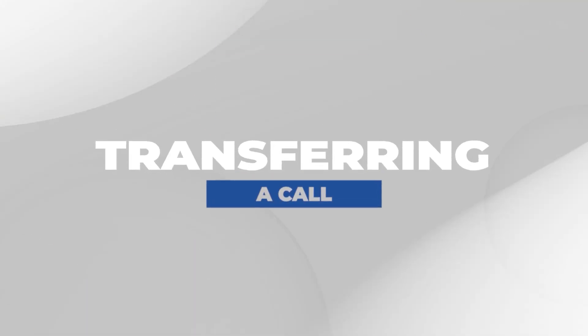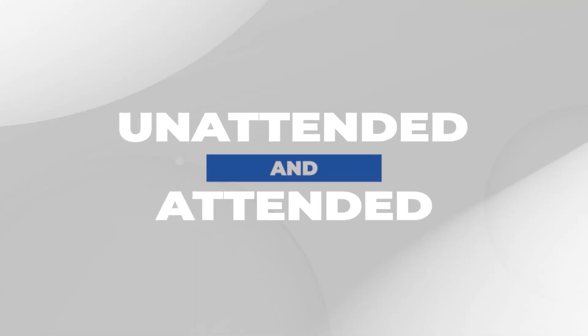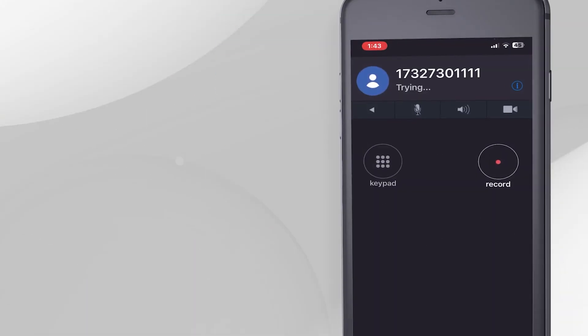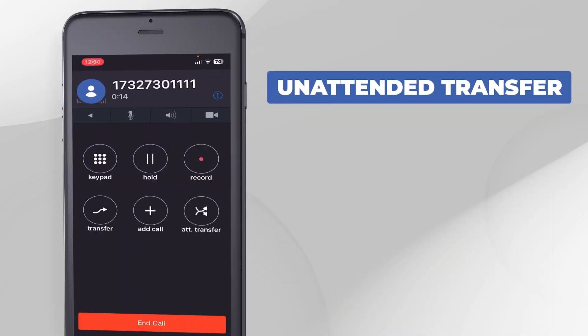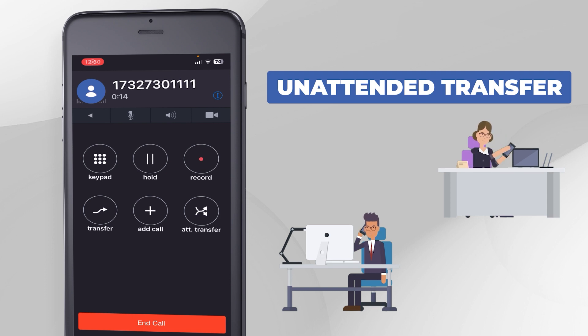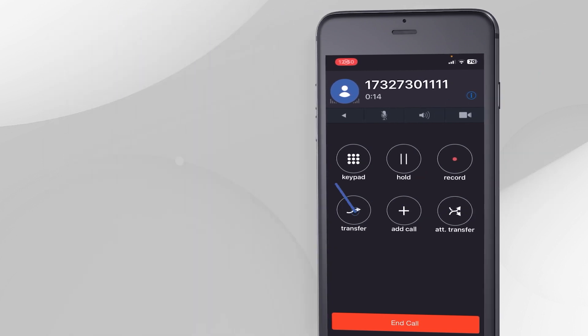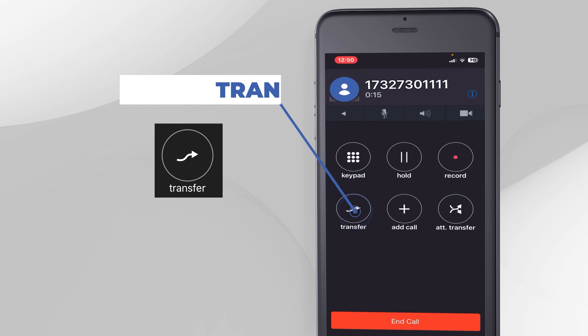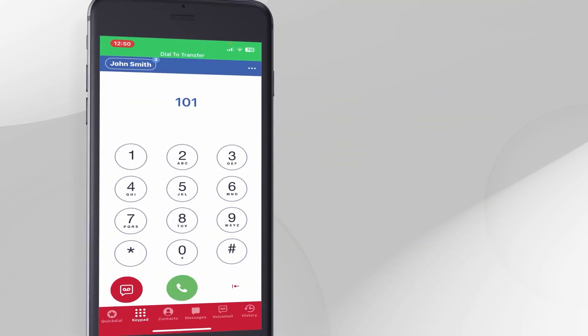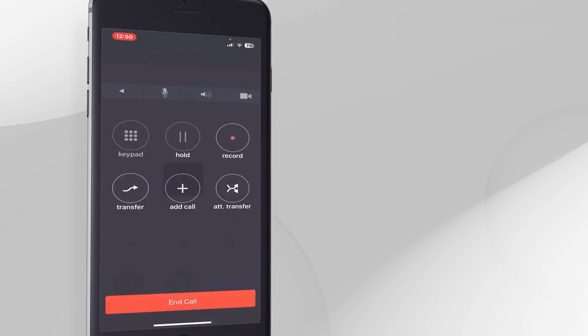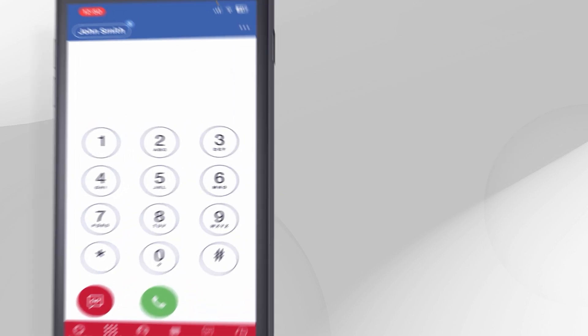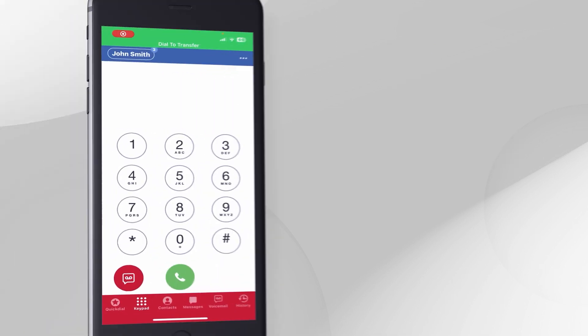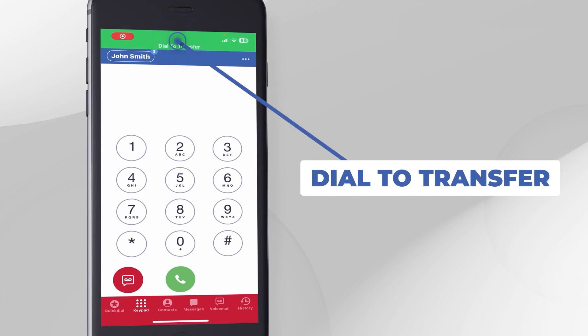Transferring a Call. Unattended and Attended. Unattended Transfer, also referred to as a Blind Transfer, means transferring a call to an extension without giving the recipient a heads up before sending them the call. To do this, press the transfer button, dial the extension number and press the green call button. The call will automatically transfer to the destination extension.